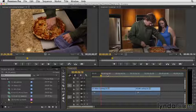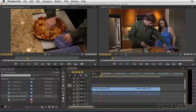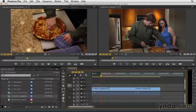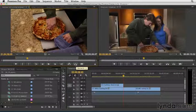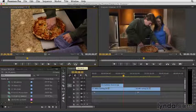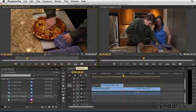So for instance, if I want to just bring the video in and not the audio, I could simply click on that, and now nothing is highlighted, so when I hit overwrite or the period key, it just brings in my video track, and I don't even have to deal with the audio.